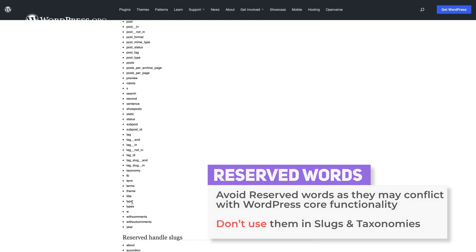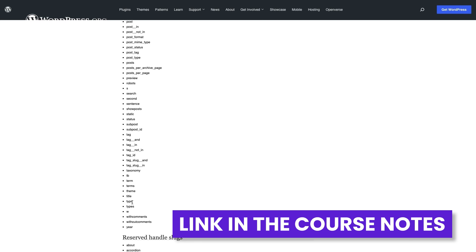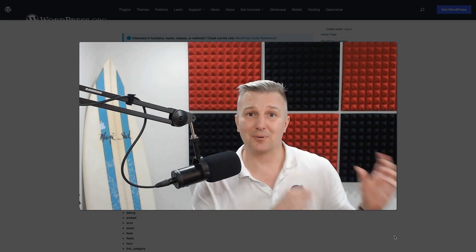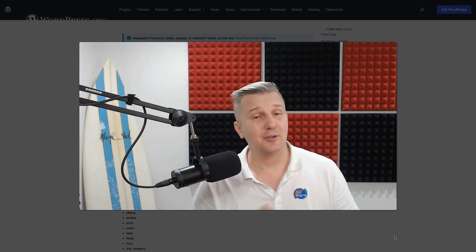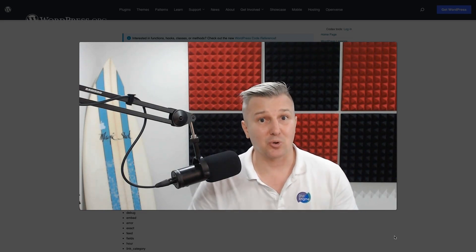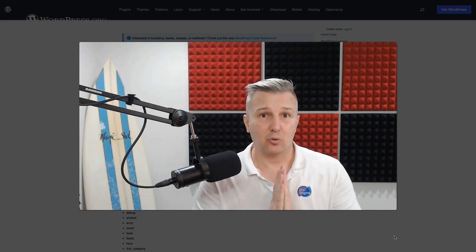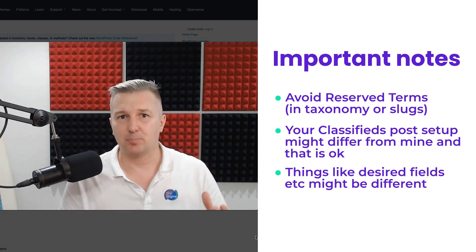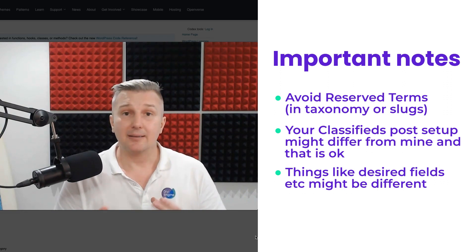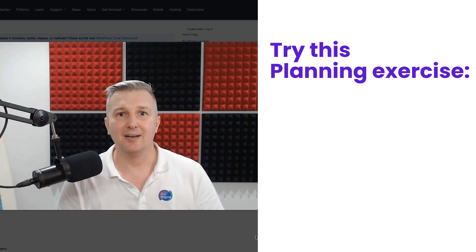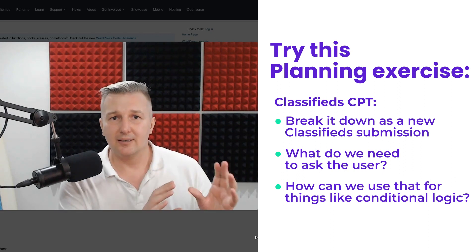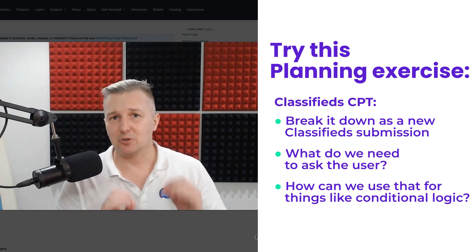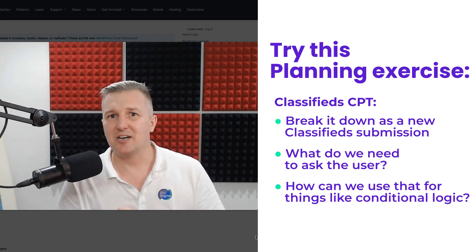That could be any type of slug. Taxonomy comes with its own slugs so that you can have archived pages for them. You're going to want to avoid all these words. I'm going to link this in the course notes for this lesson, because when you have to change the slug of a taxonomy, you need to go change a lot of other stuff if you've got conditional logic, which you're going to be doing in this course. One of the biggest things in this planning phase is that you really think about the data type and examples you've seen out in the wild.